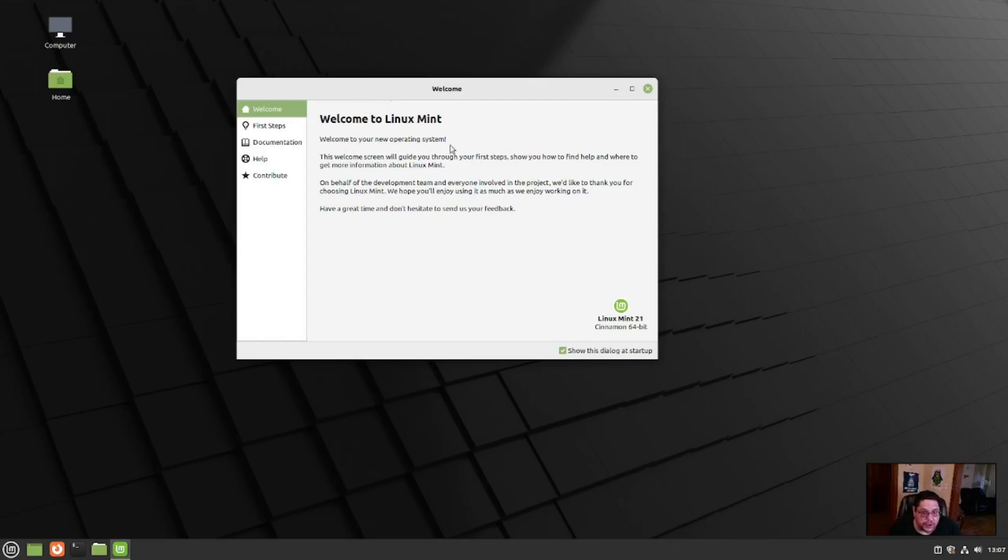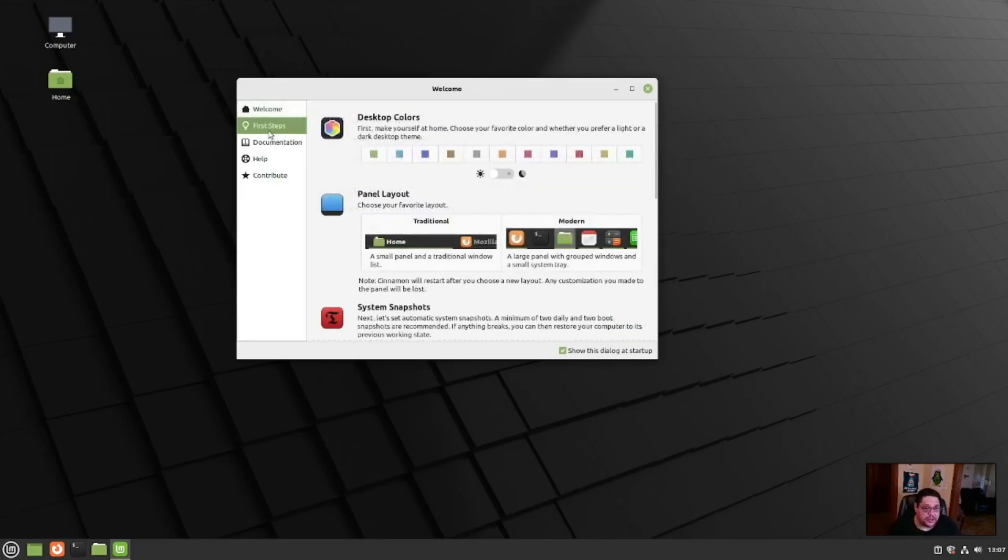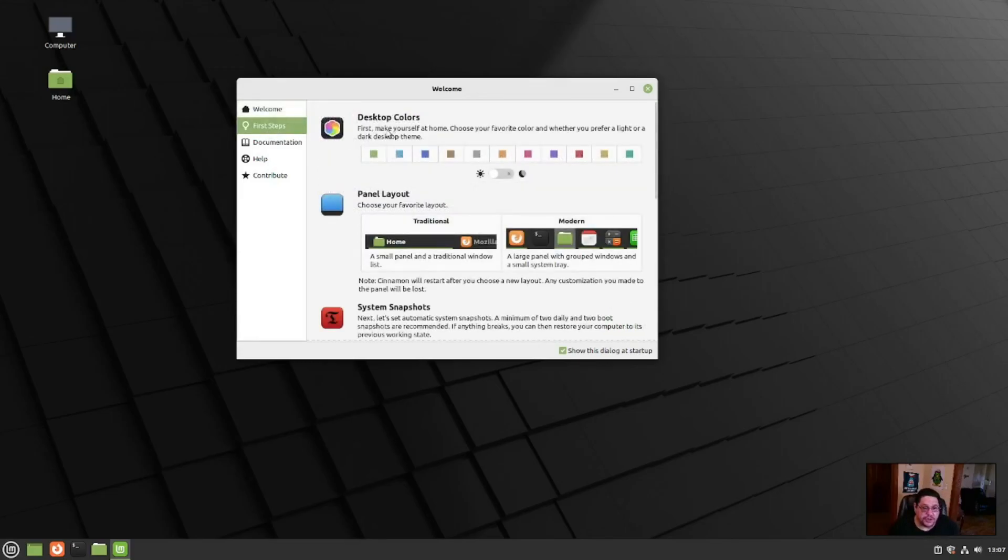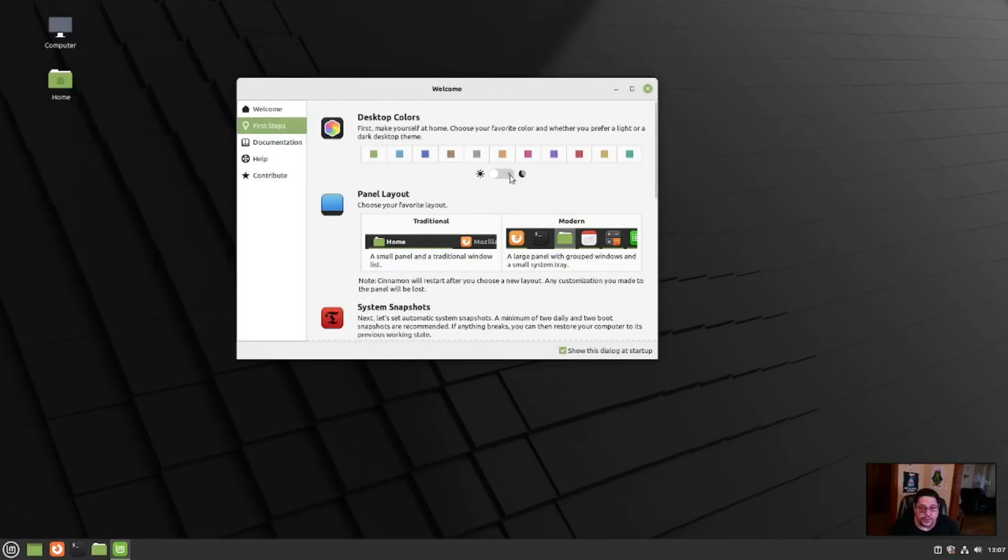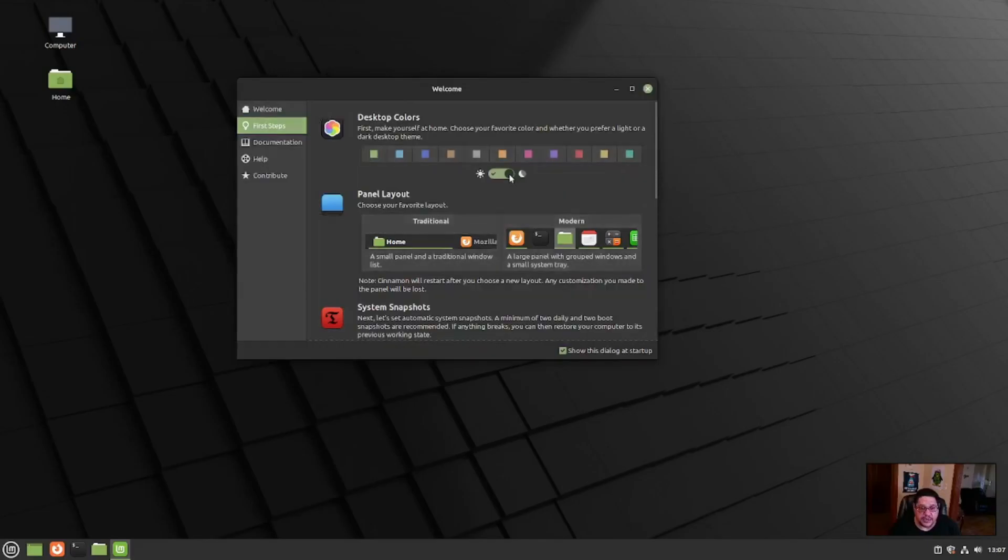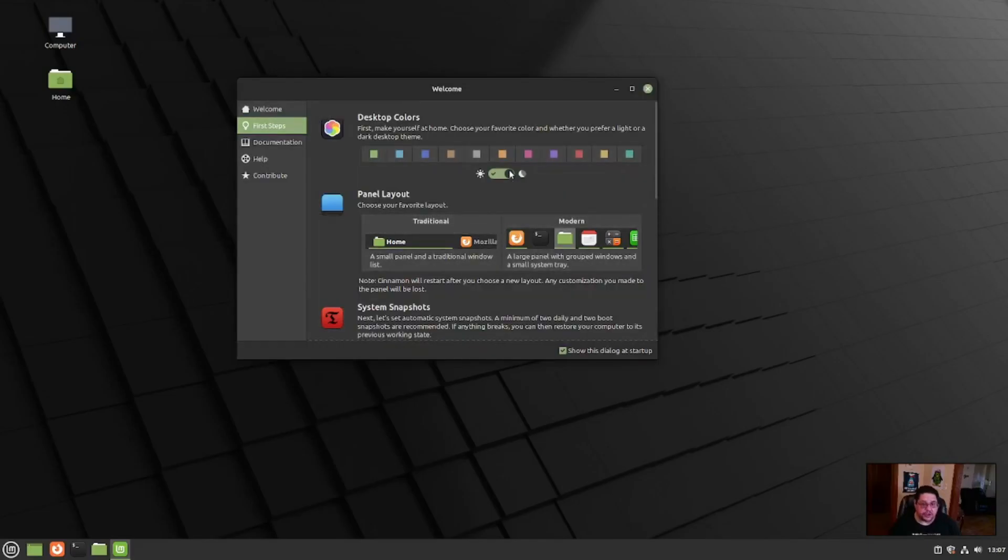This is what you're greeted with, the welcome menu here. Welcome to Linux Mint. Welcome to your new operating system. This welcome screen will guide you through the first steps, show you how to find help and where to get more information about Linux Mint. So for the first steps, let's click on that. This is where you can pick desktop colors. You could also switch to dark mode.